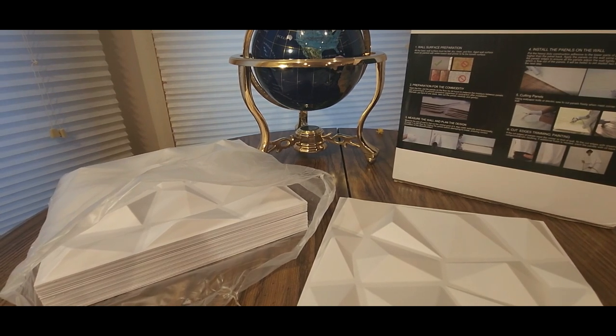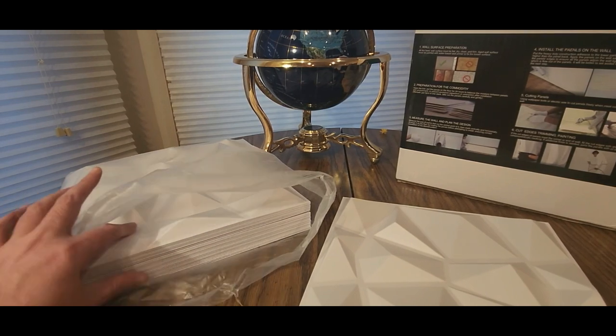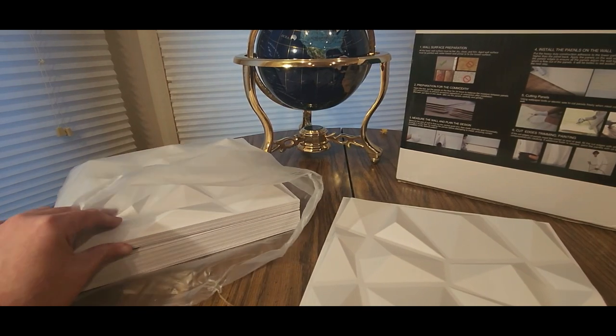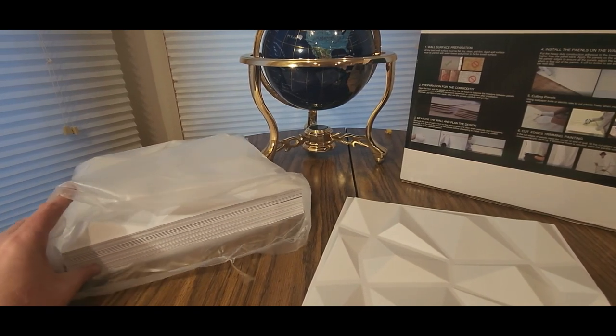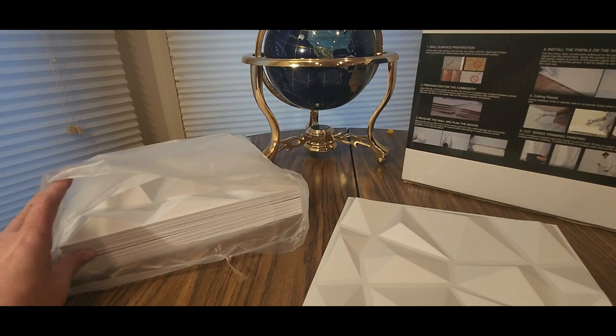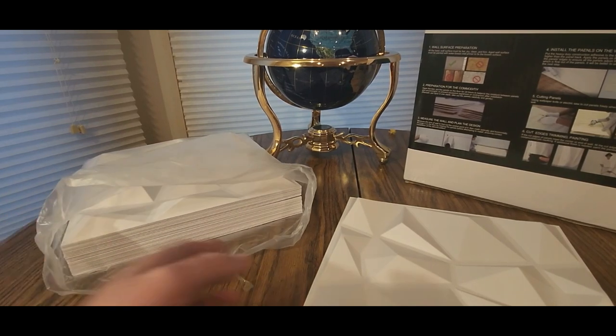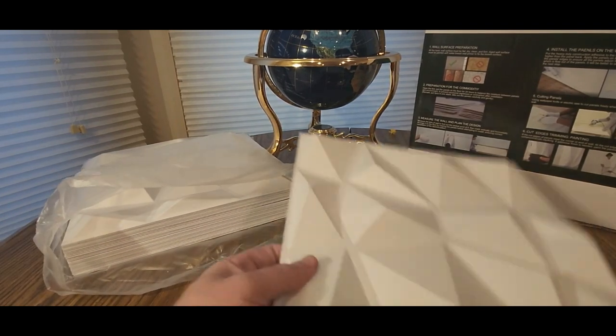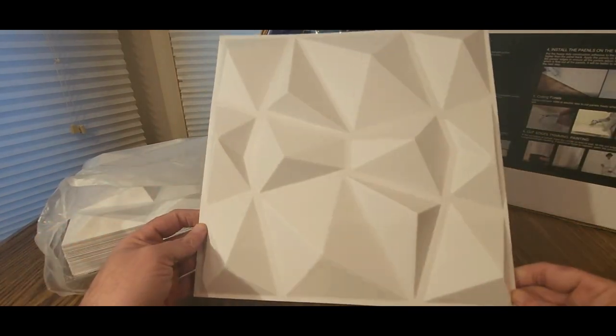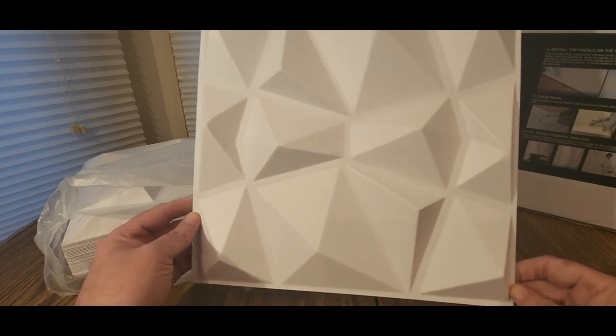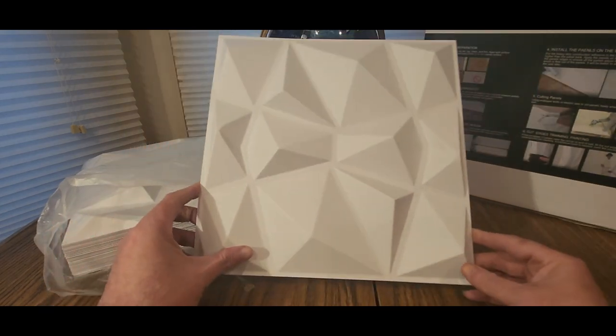But yeah, you get 33 or so right there, and all the same, all the same style like this. So yeah, you just gotta measure them, put them up on the wall, use adhesive.